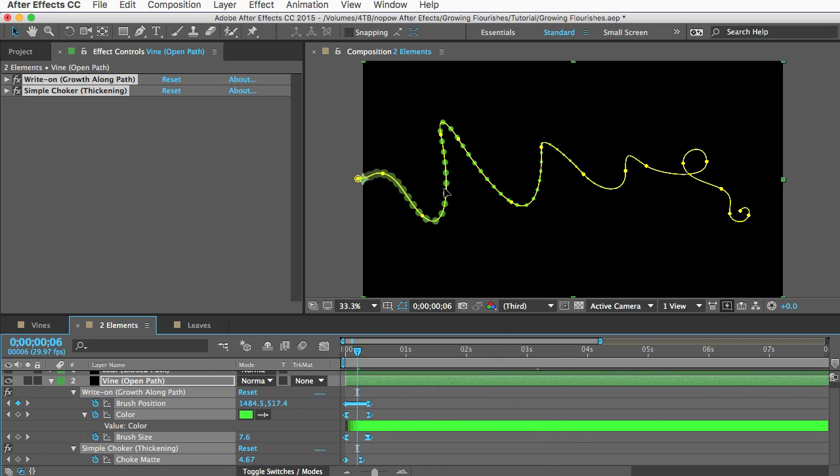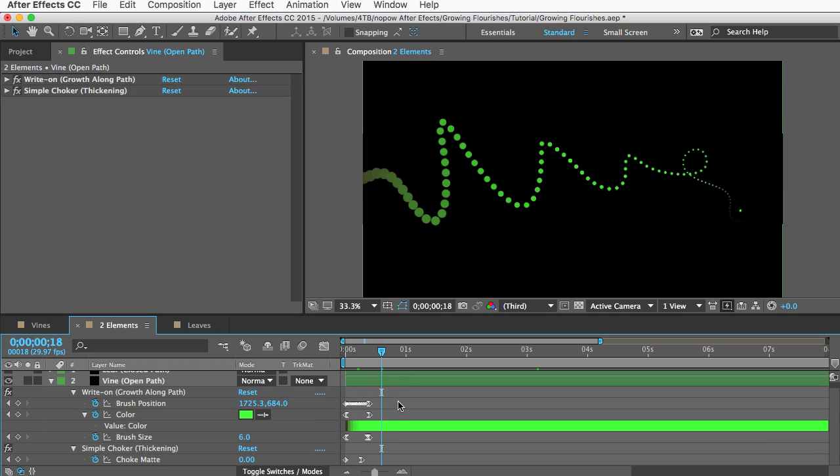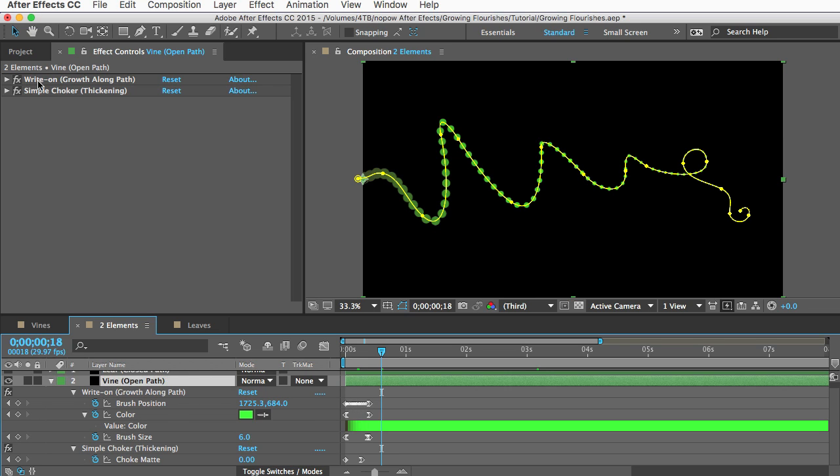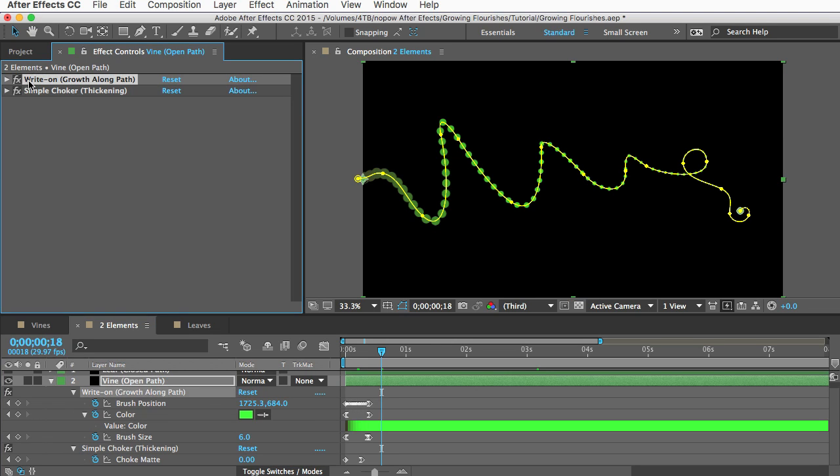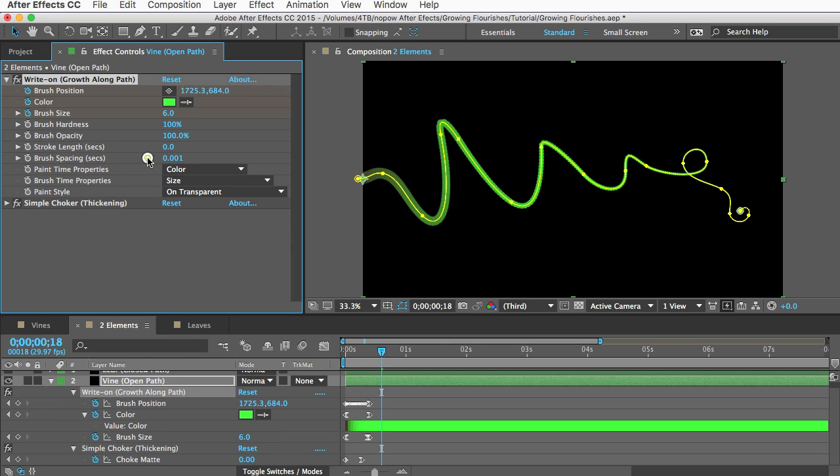And that's the brush spacing property which you can find if you go to your effect controls panel and open the write-on effect. It's here. So you can turn that all the way down and that will usually take care of the dots.